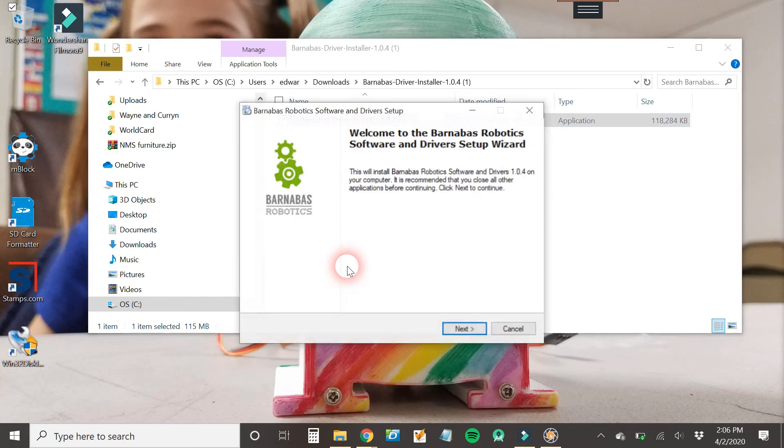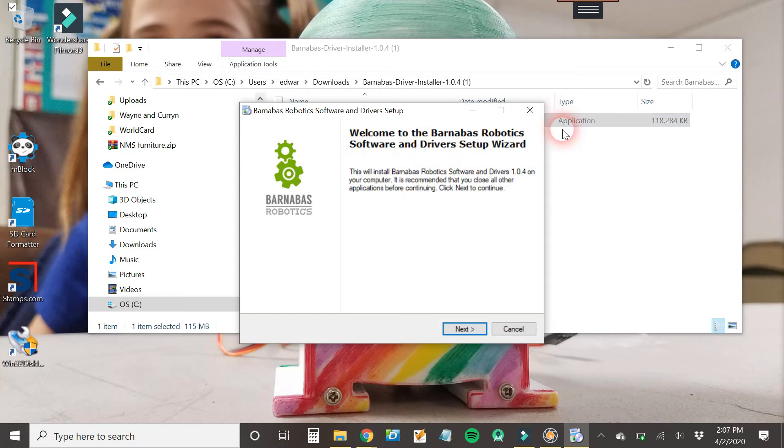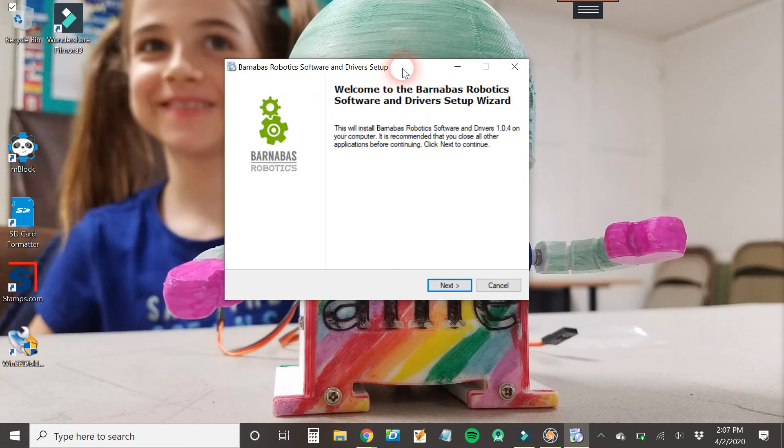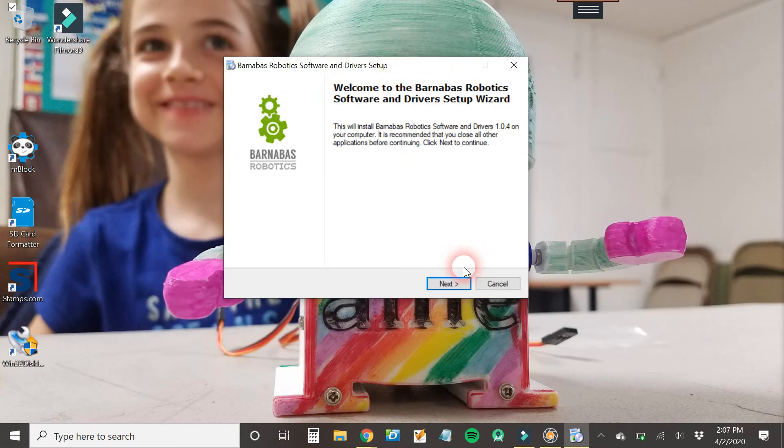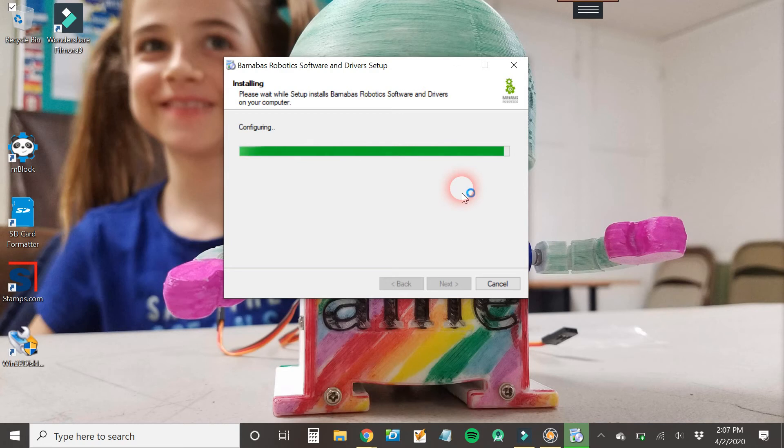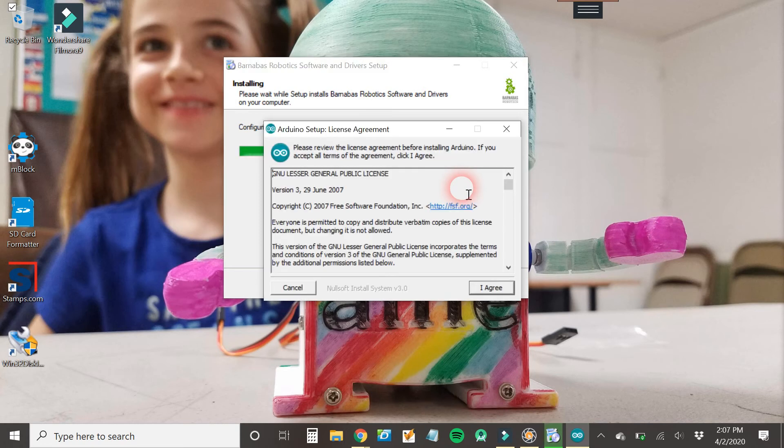All right, so once you do that, this screen pops up and we are good to go. So once that happens, I'm going to close that. We don't need that. And then we're going to click next. Okay, and then now it's going to start doing its thing. Now it's going to run a few different things. The first thing it needs to run is Arduino.